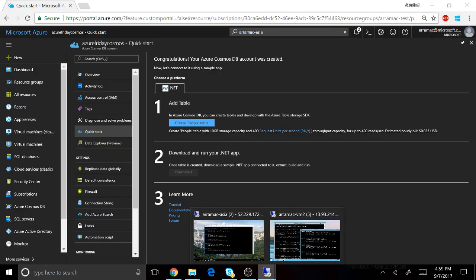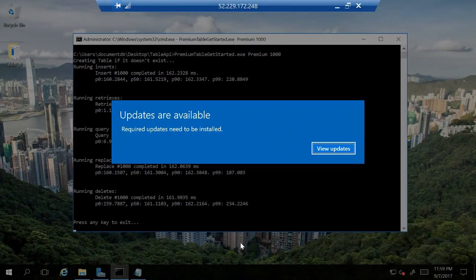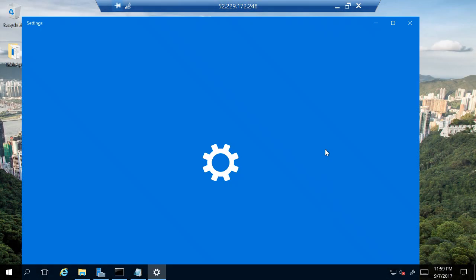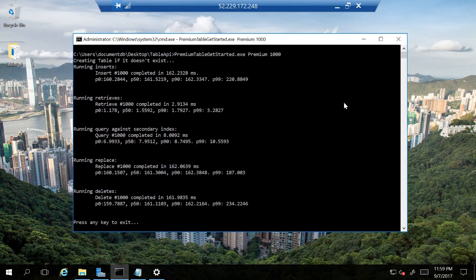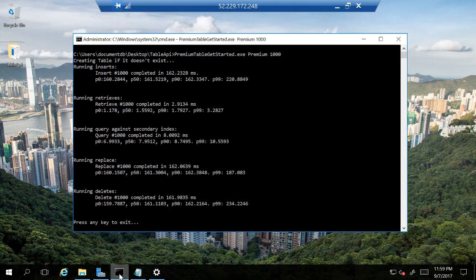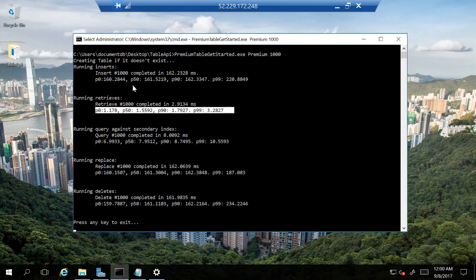Now when you have global distribution, you get the same performance not just within the co-located data center but anywhere across the world. So now I have another VM that's running in the Singapore region and I ran the exact same experiment. But with premium storage you can see that even though Singapore is about 160 milliseconds away from the West US data center, I could still perform reads.